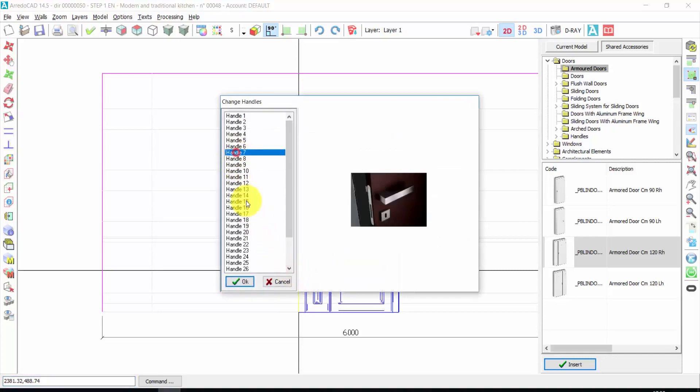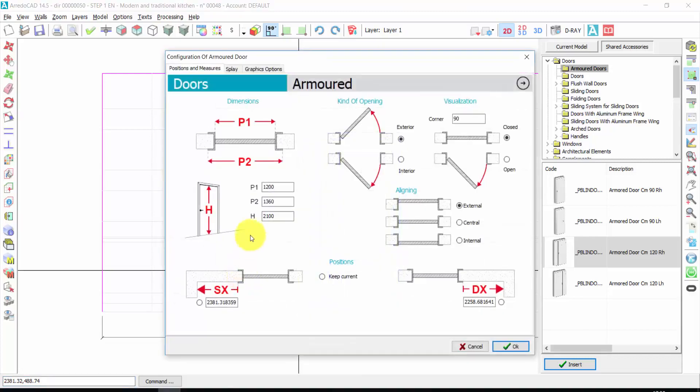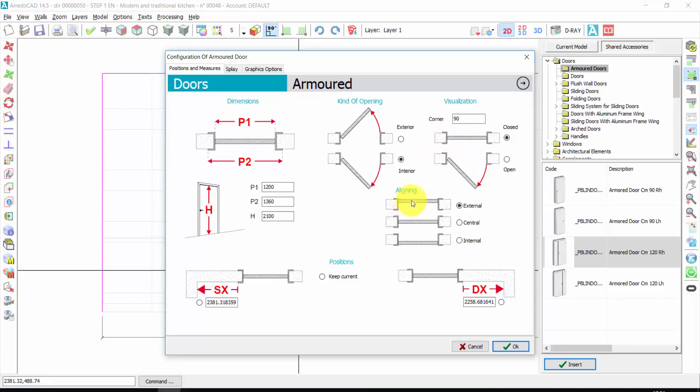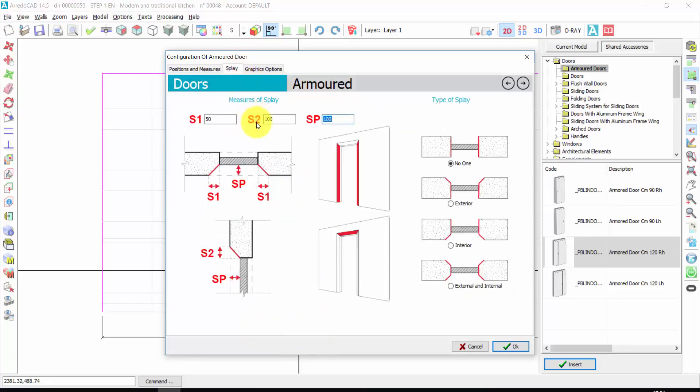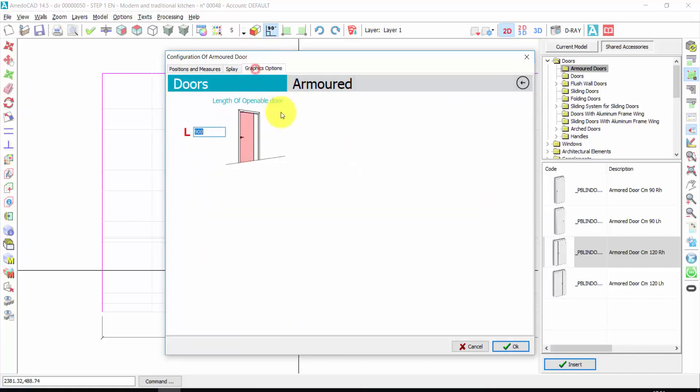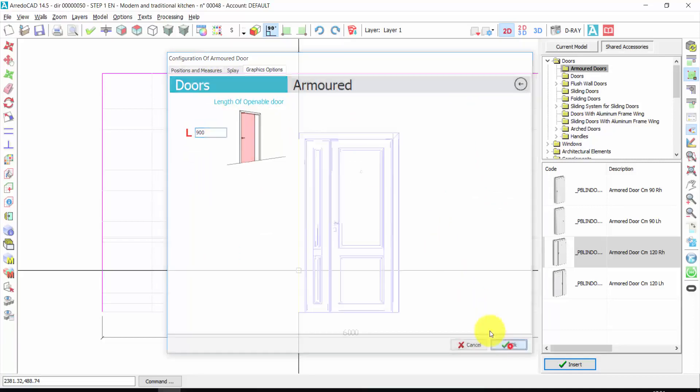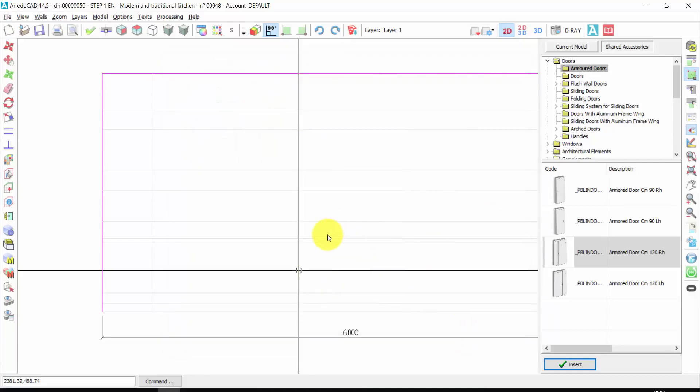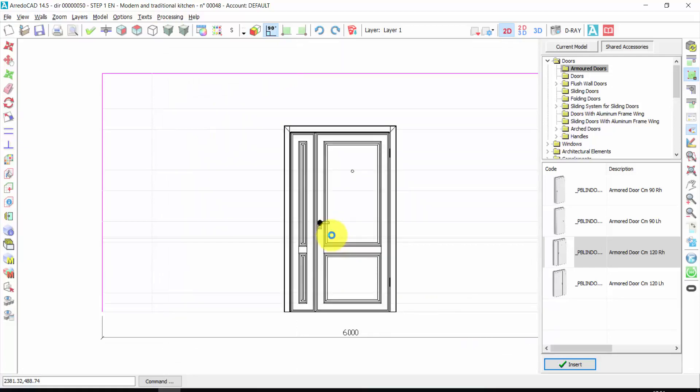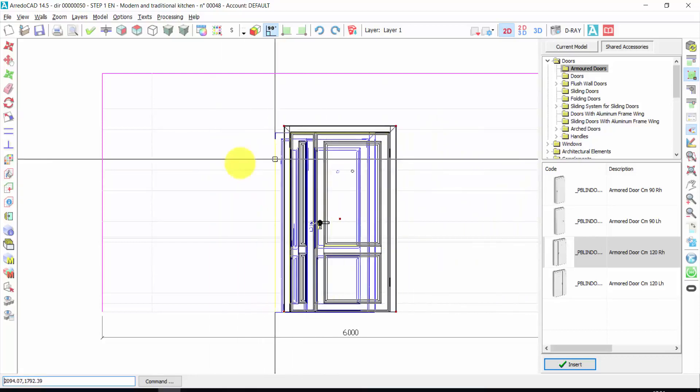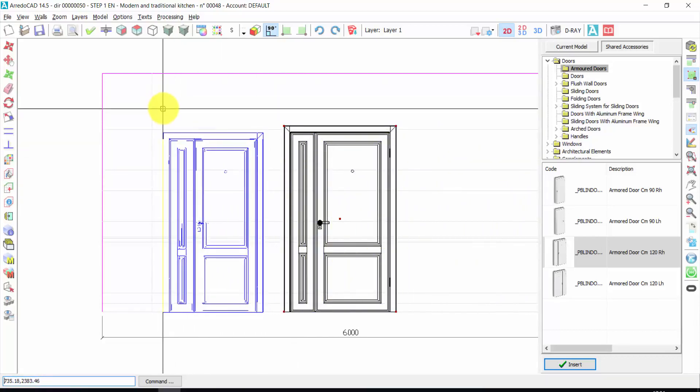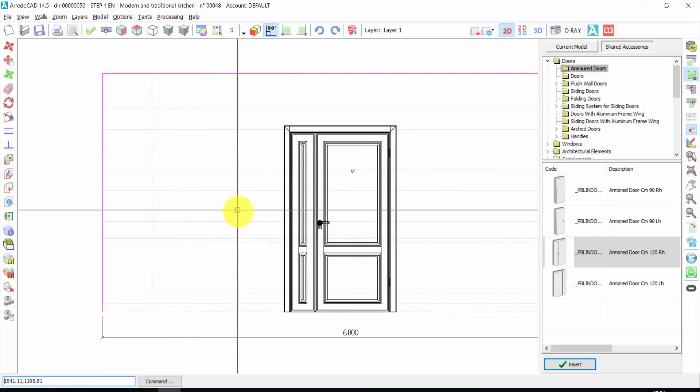I click again to insert the element. I can choose the handle. I can choose the kind of opening, for example interior. The alignment of the door, for example internal. I can change the dimension of the doors. The distance from the left side, for example, could be 2200. I can also set display or other kinds of options are available. Let's press OK. To deactivate the door, I make a right click of the mouse.